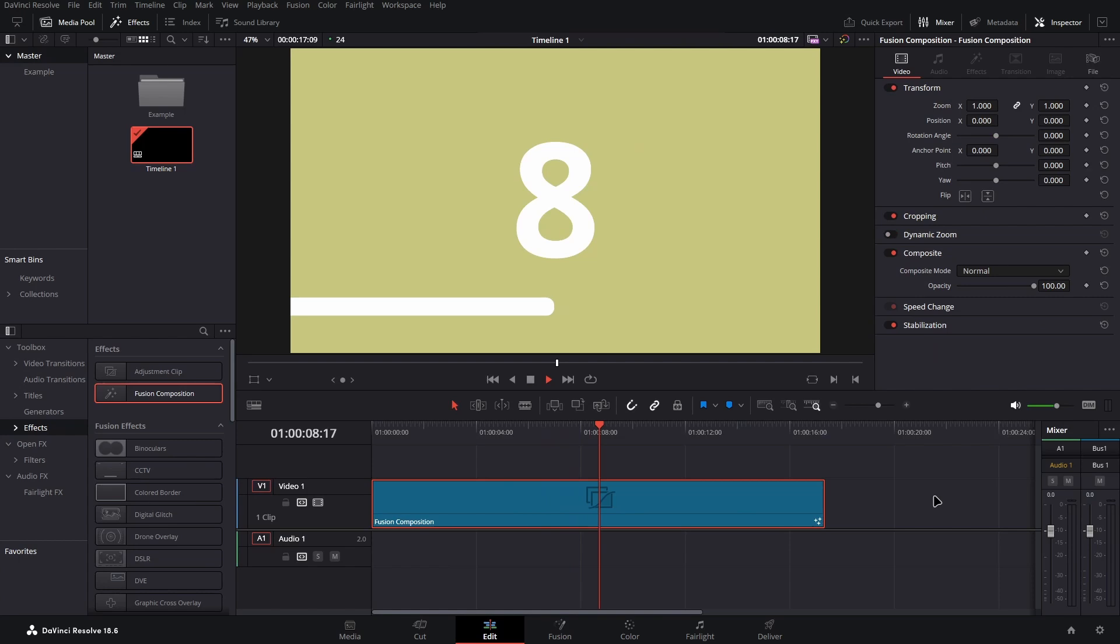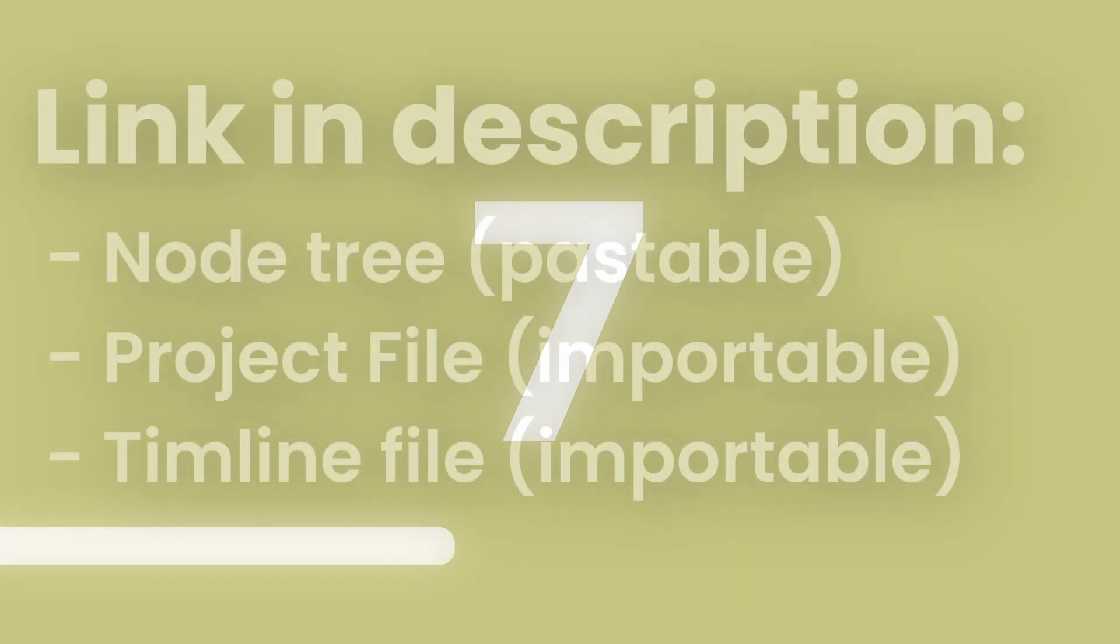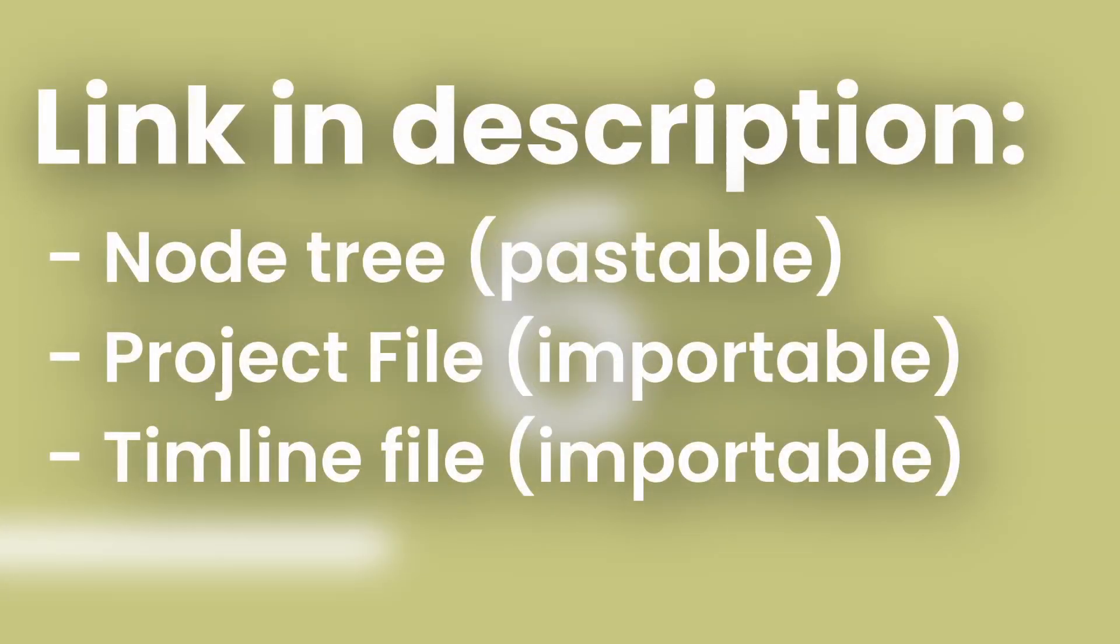This isn't just a playback issue, so it will appear in your renders if it's not sorted. If when you've tried it, it hasn't quite worked out the same, don't worry as you can find the effect as pasteable nodes in the link in the description.